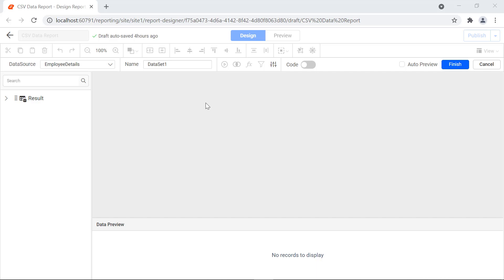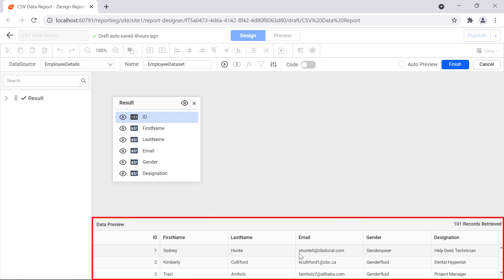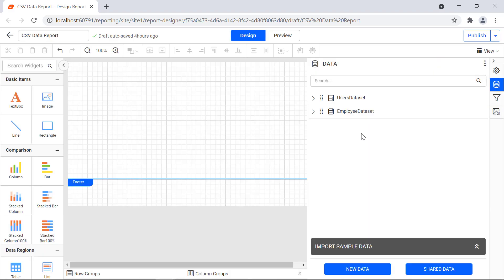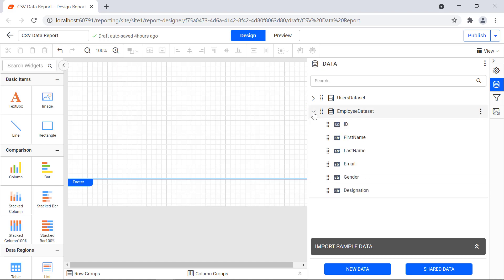The query designer page will open. I change the name field value to employee dataset, then drag and drop the result from the schema area to the query designer. I click generate preview, and the preview of the employee details will be displayed in the table. Click the finish button and the dataset will be created. If you expand the dataset, you will see the fields in the dataset displayed.